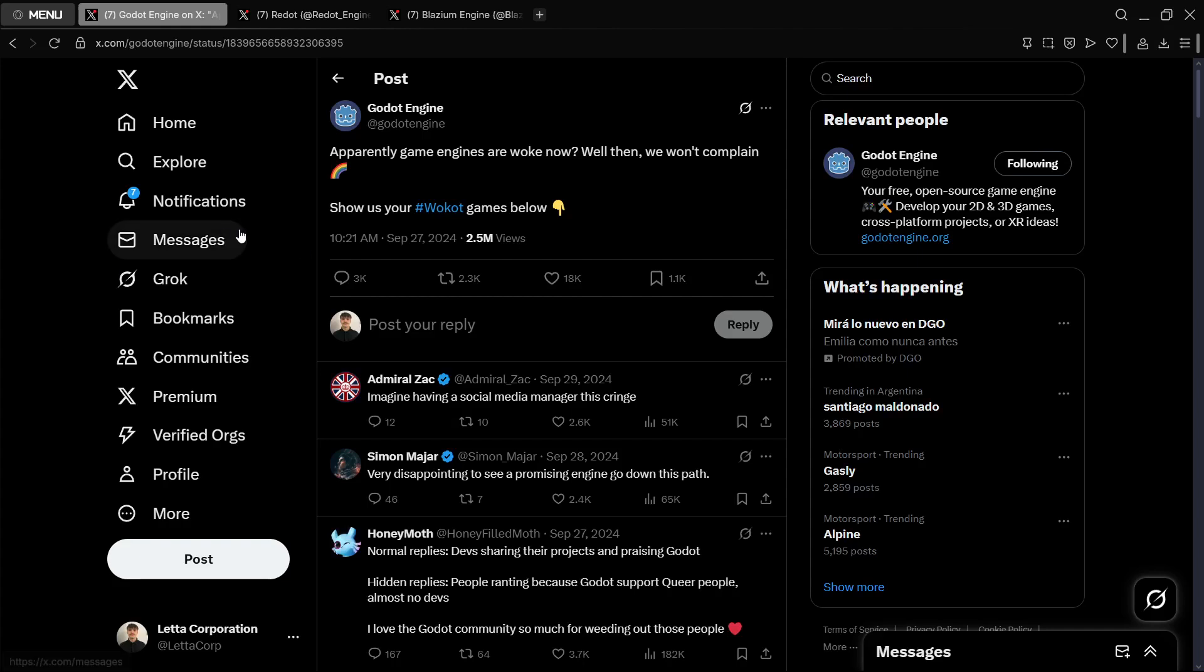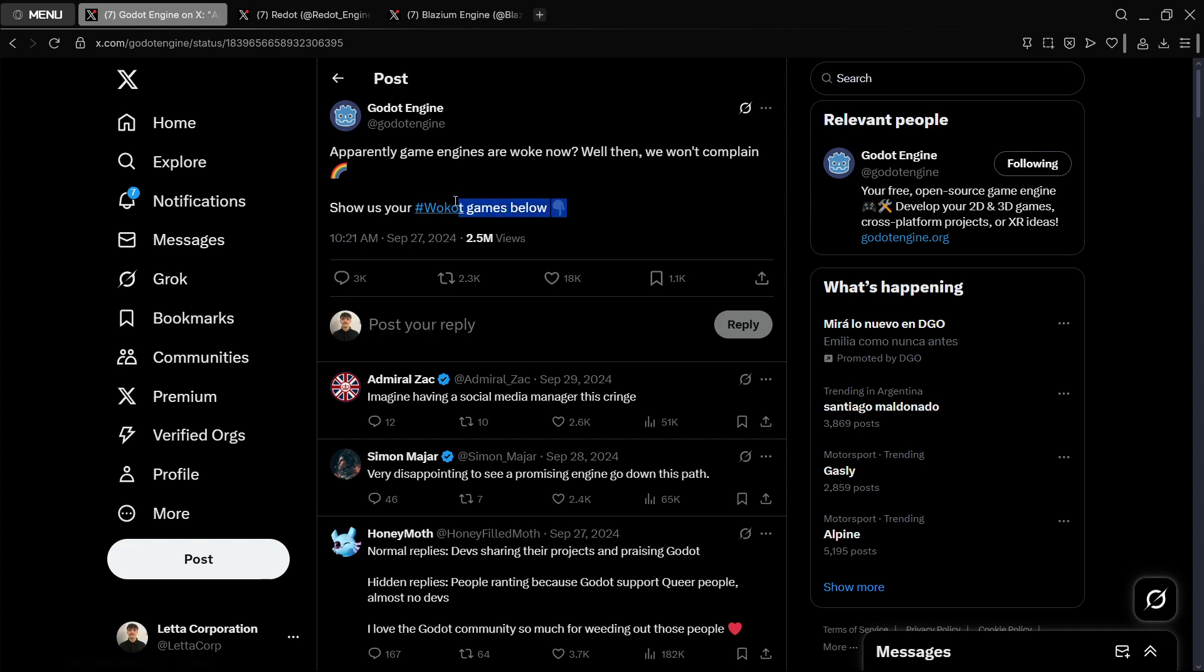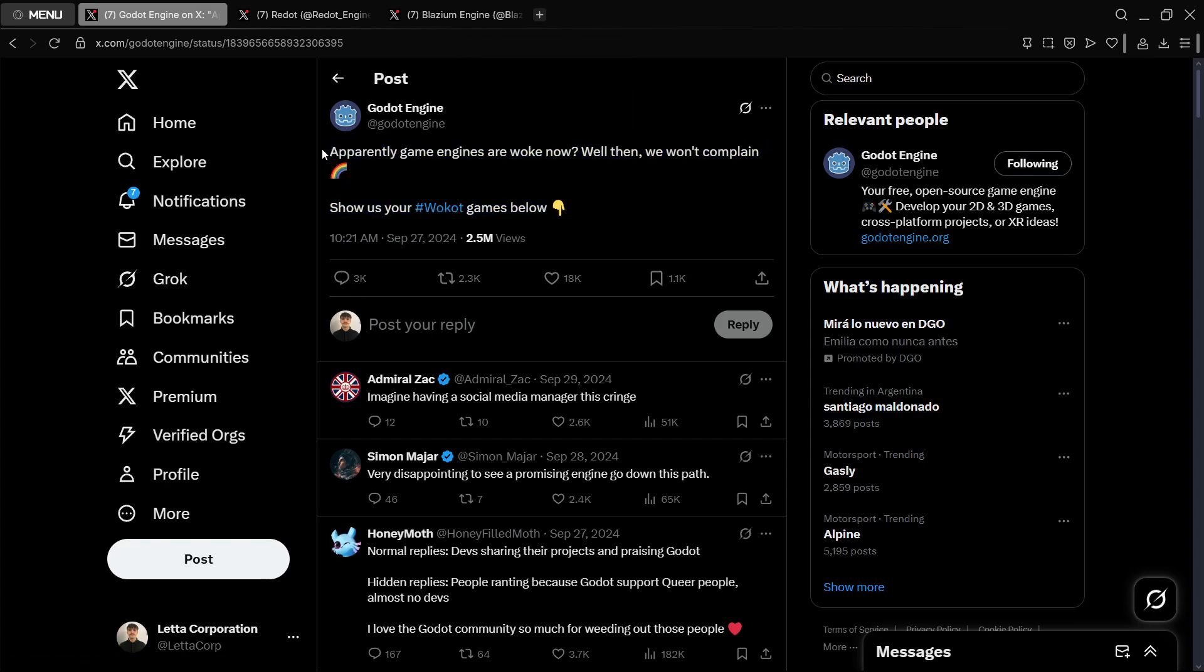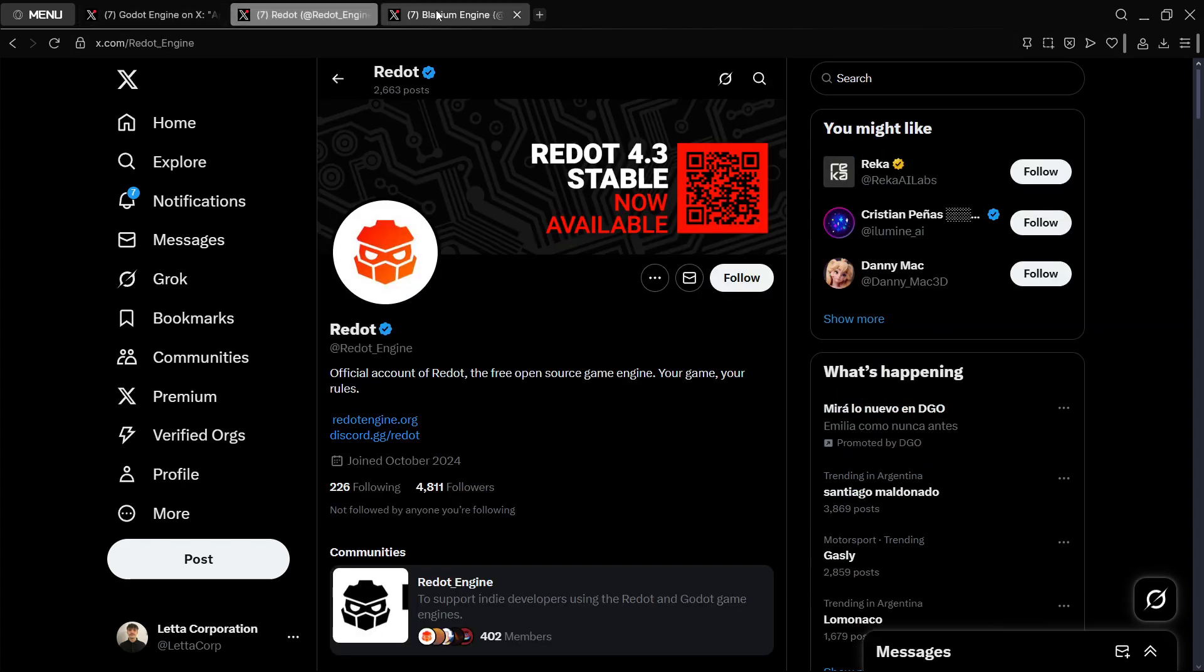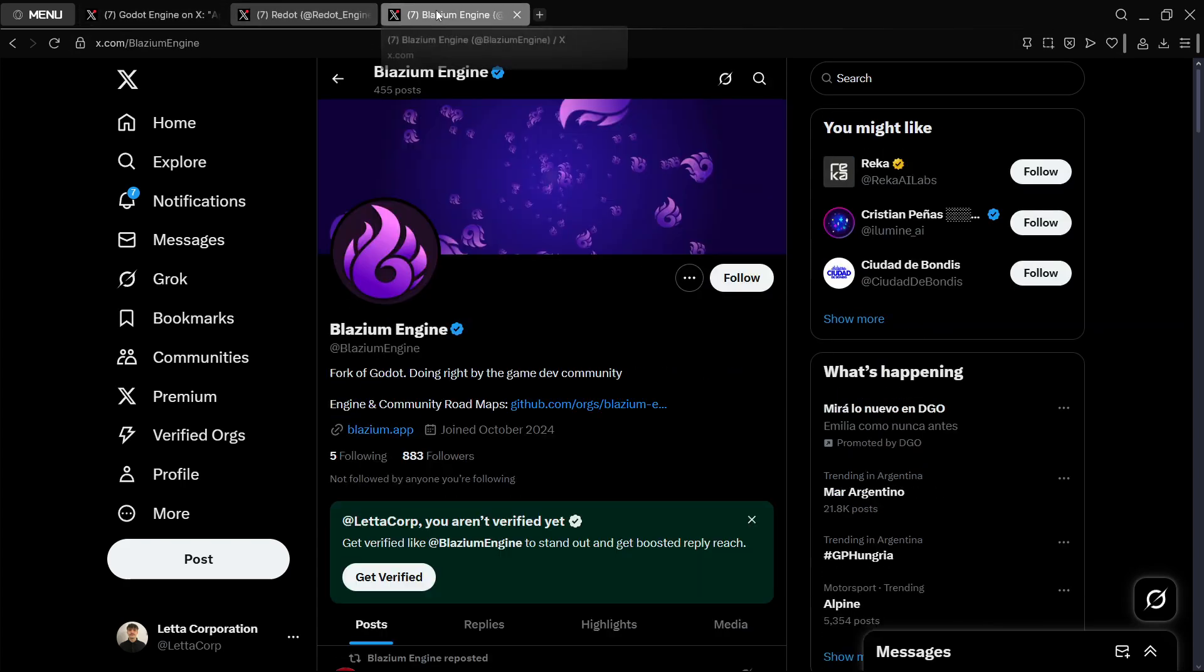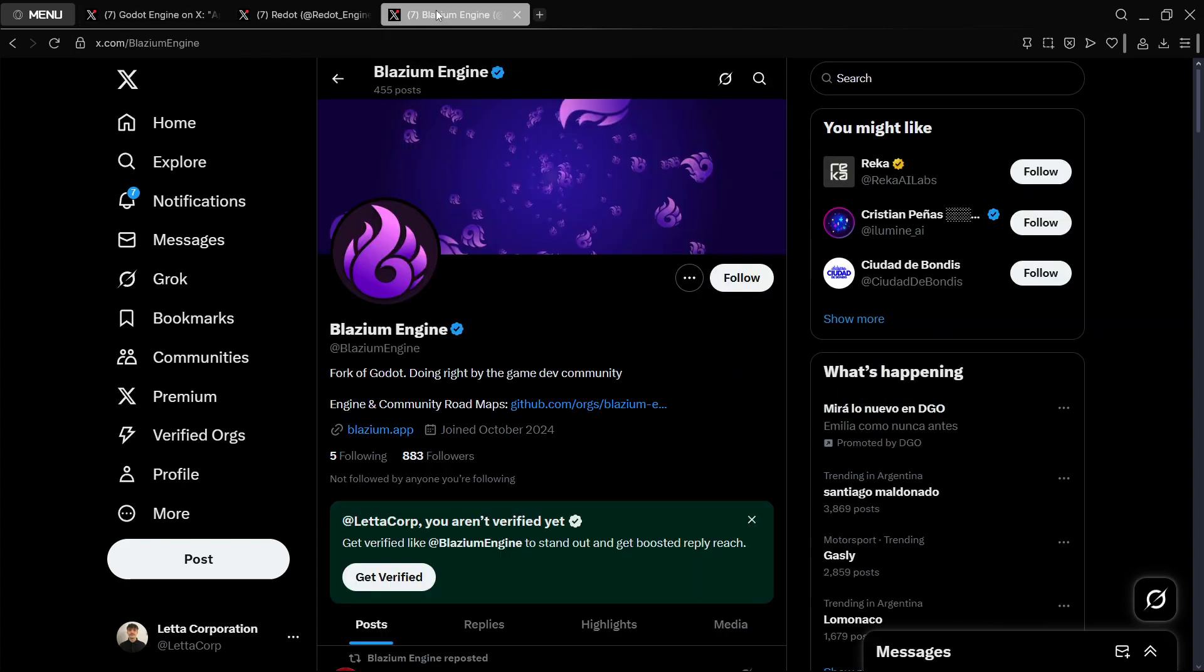As you probably already know, in September 2024 we got this Godot post on their official Twitter account, and this literally blew away social media. A lot of people didn't care about this, a lot of people did care about this, and as a result of this two main forks appeared: Redot and Blazium.